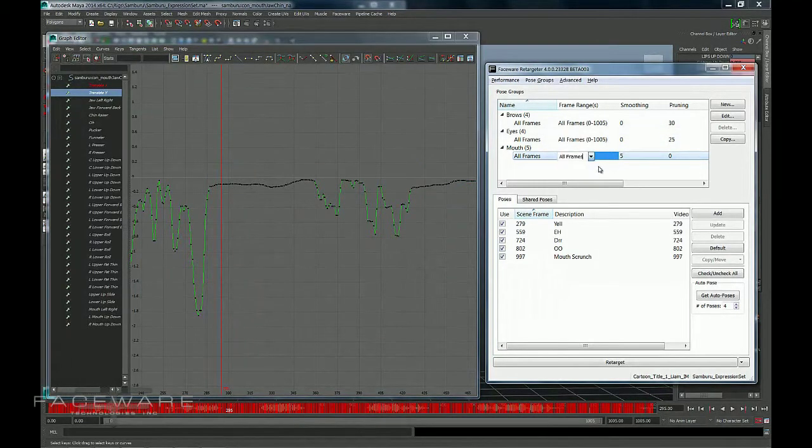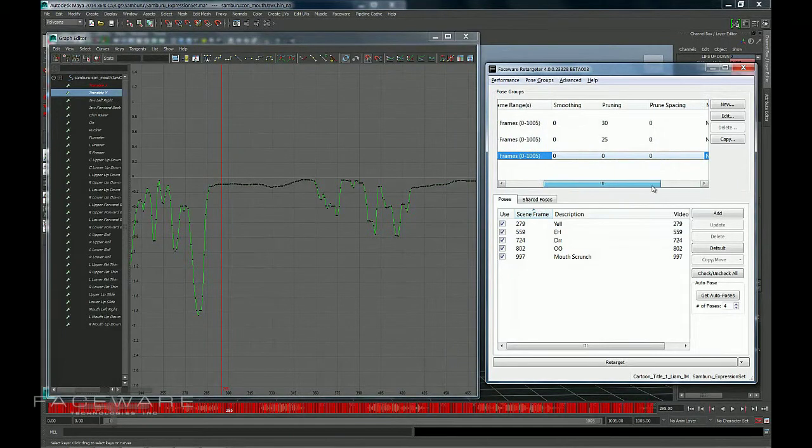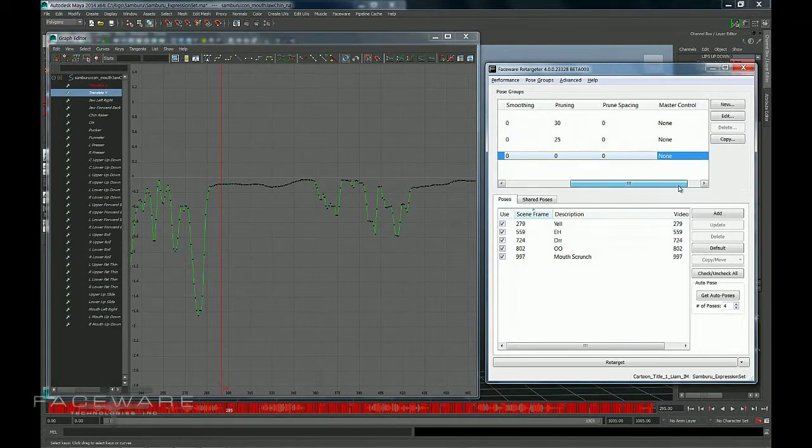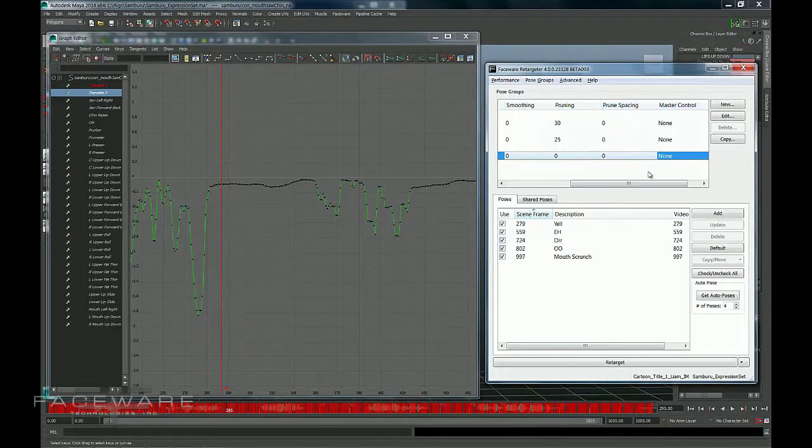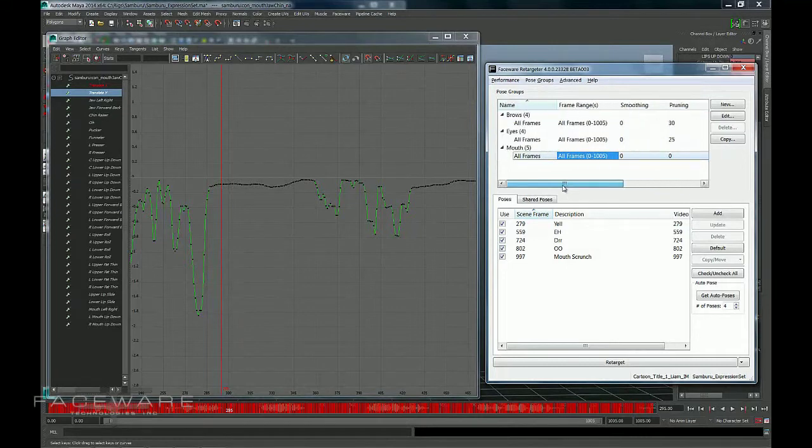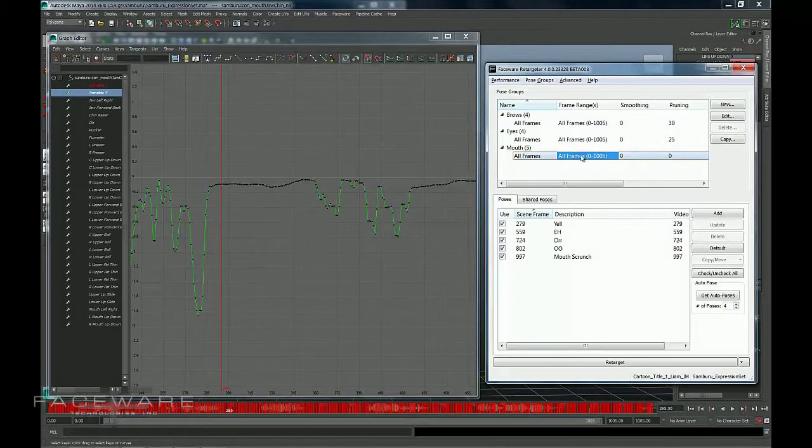But my recommendation to you would be to leave this at zero until you really need it. These features are in here to help you, but by no means are they a requirement for you to use. Smoothing, pruning, prune spacing, and master control can all help in certain situations make your animation better or your workflow stronger. But you don't need to use them on every shot. I recommend leaving them at zero until you decide that you need them.